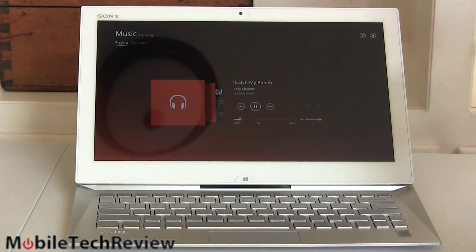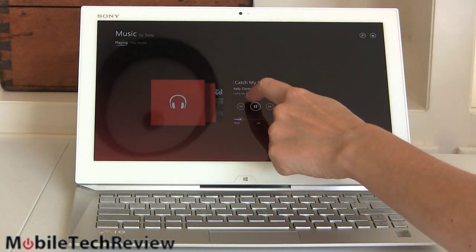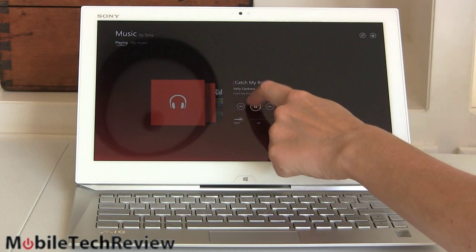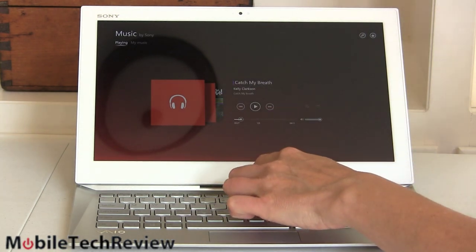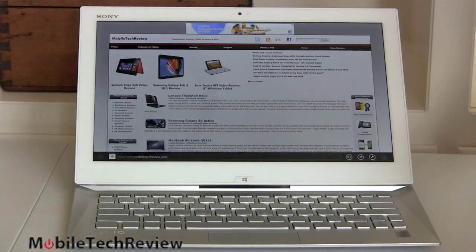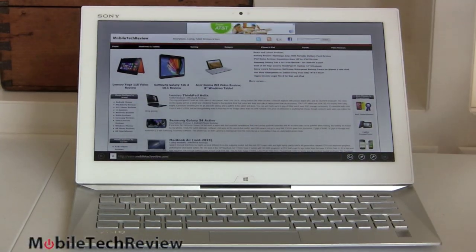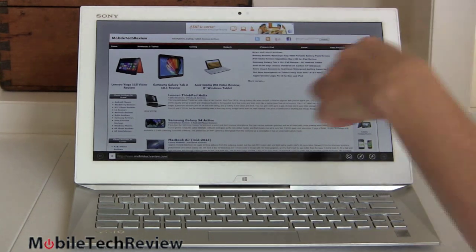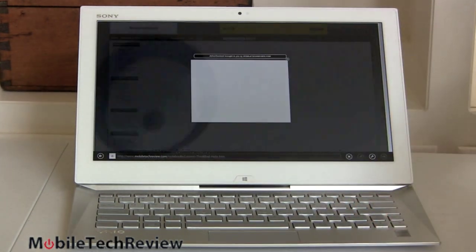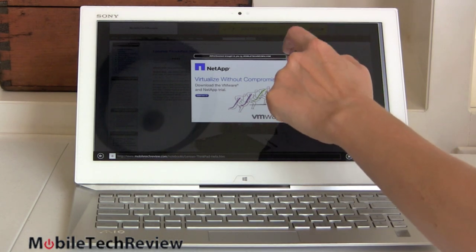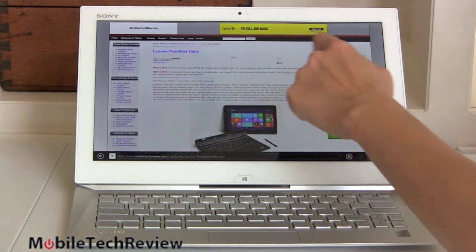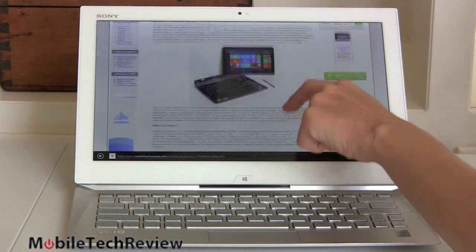Not bad at all and certainly good enough for watching a movie yourself if you don't want to use headphones or speakers or Bluetooth speakers. Now we'll test out video playback and we'll use one of our own video reviews to see how that goes. We're using the Metro version of IE right now.